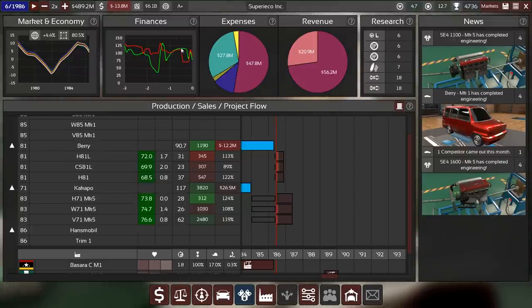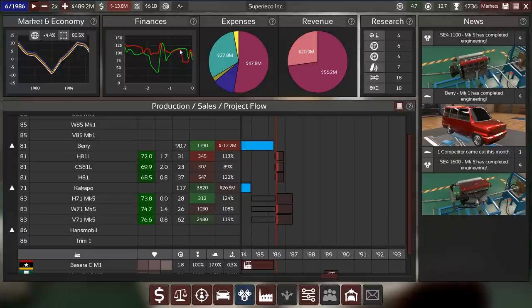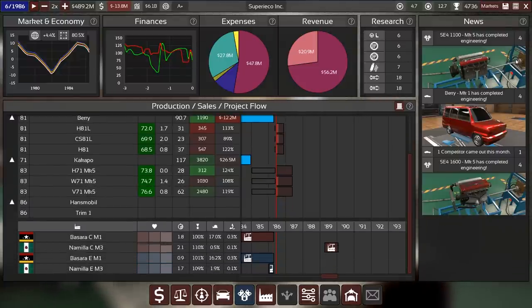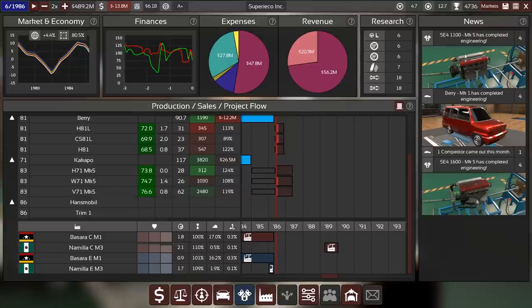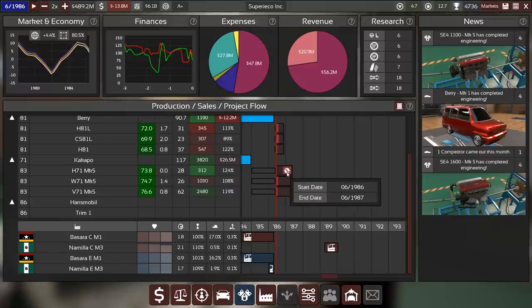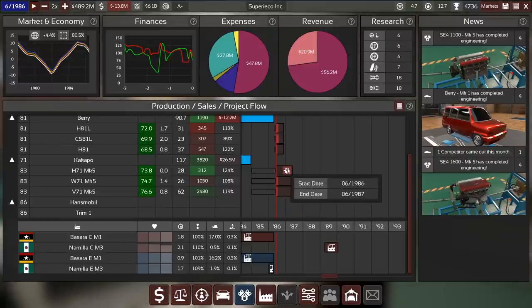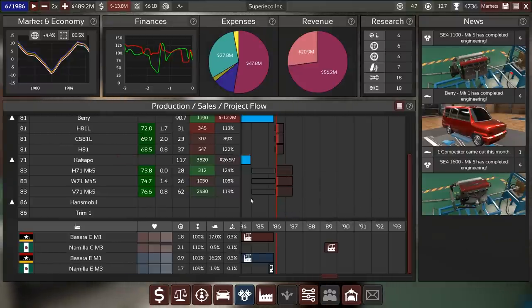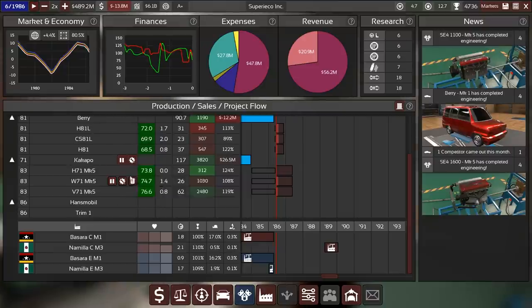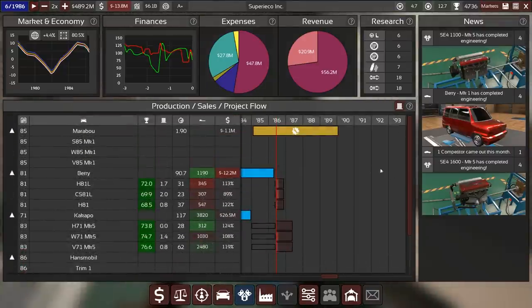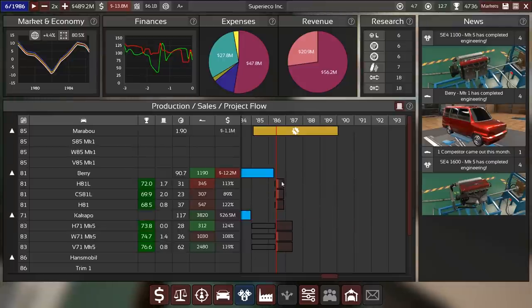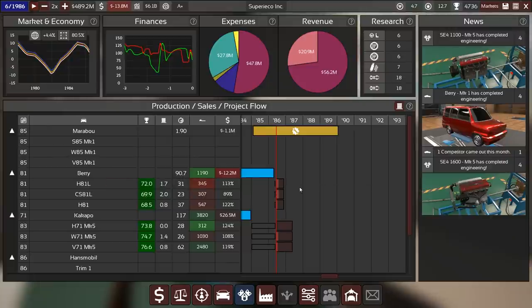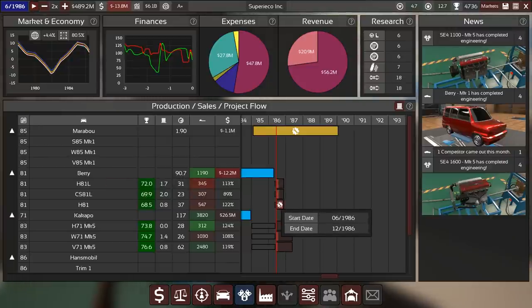We did make some money somewhere here in this downtime, that's good. And now we have this engine completed with the Berry, the old lump of steel, and now we need those 12 months to fill up so that we can switch from the Kakapo to the Marabu. Yes, I'm very happy that this actually worked.